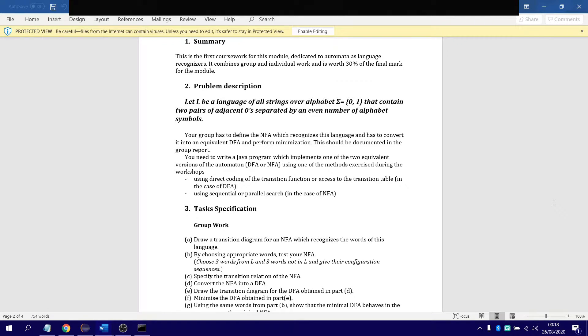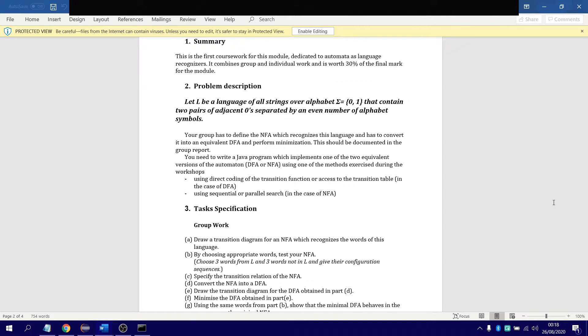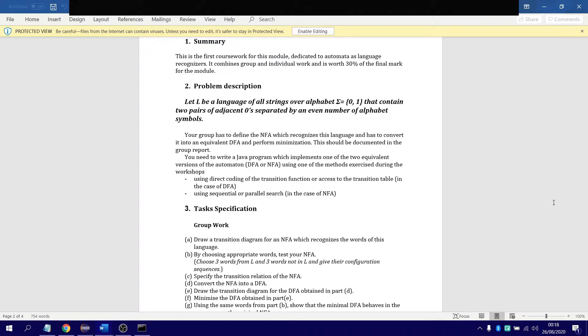Just to break it down for you, you start off with an adjacent pair of zeros, then you have an even number of ones and zeros. So you can have 0, 0, 0, 0, or 1, 1, 1, 1 in between, but you cannot have an odd number of it, otherwise the language isn't accepted.